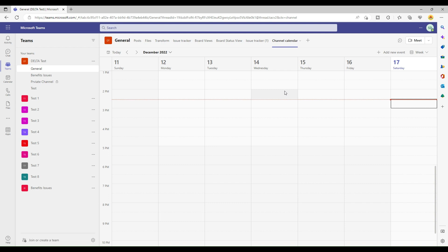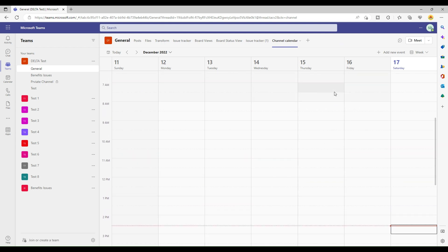Whatever events are available to my calendar, this particular calendar will filter out the events which are specific to the channel. For example, let's say I have 10 events in a particular day in my calendar, but there are three events which are specific to this Delta Taste team and General channel — then those three events will be displayed here. This is how we can use the Teams channel calendar.